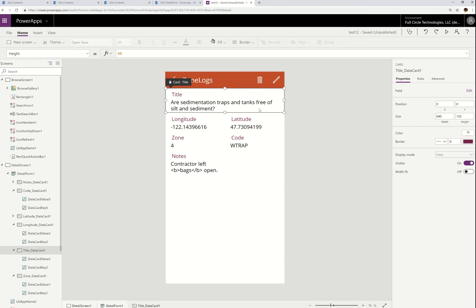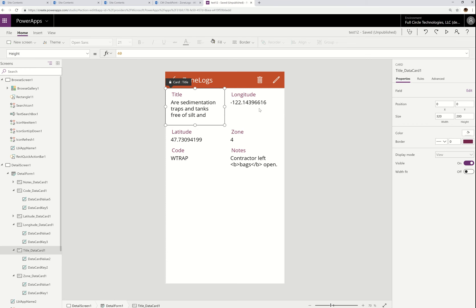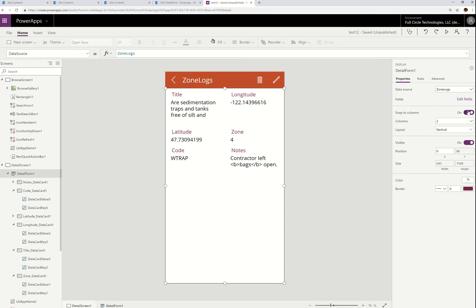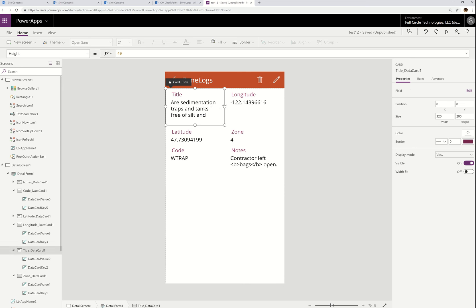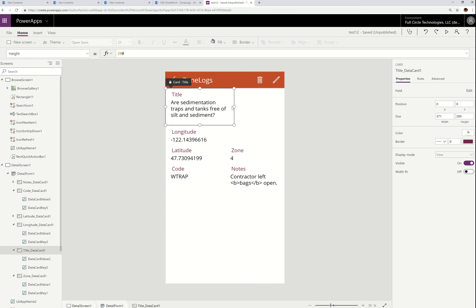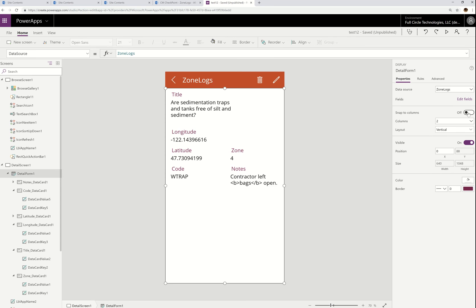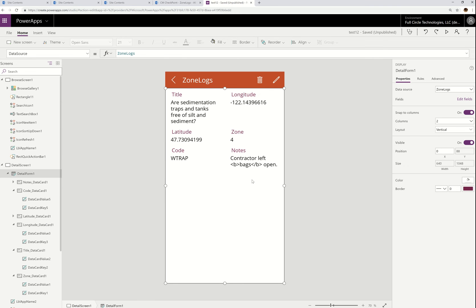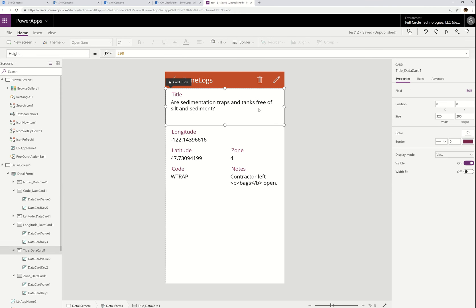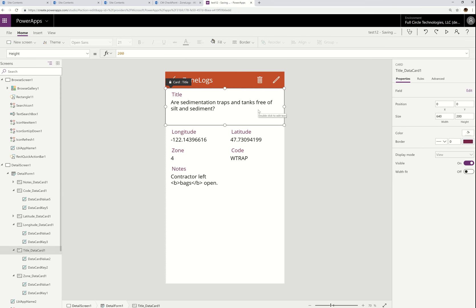I'm going to leave snap to columns on because I want to span Title across both columns — I can just lightly pull on it and it'll automatically span for me. If I undo that and turn off snap to columns, I should be able to end that column anywhere I like. That's the difference between having snap to columns on or off. I usually like snap to columns because it enables me to quickly span a couple of columns.